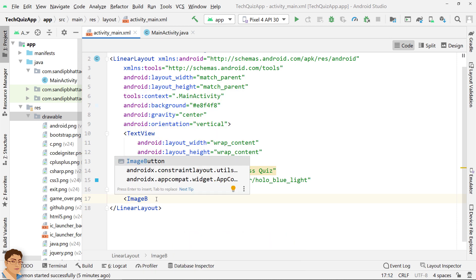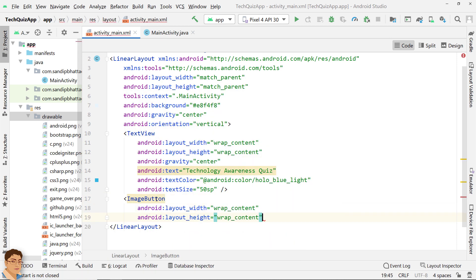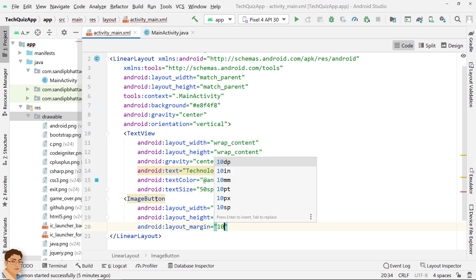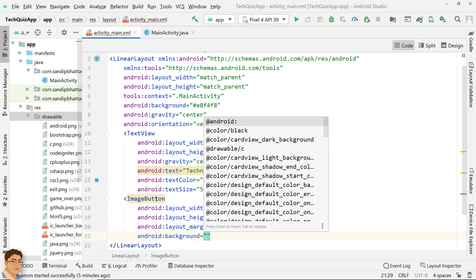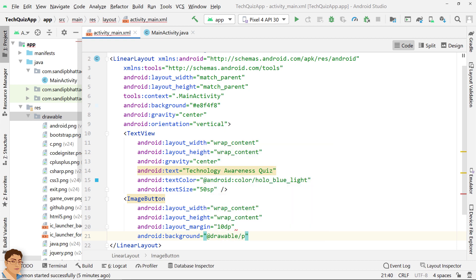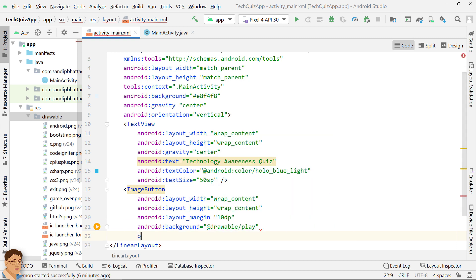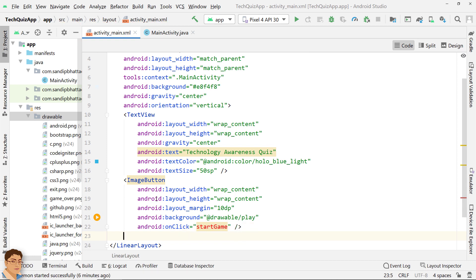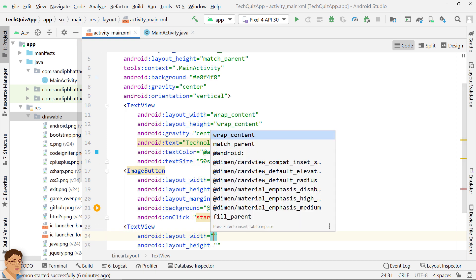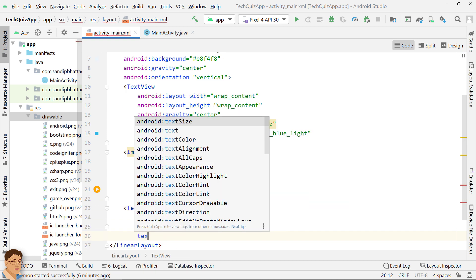Create an image button for starting the game. Also, create a text view to show the text play.